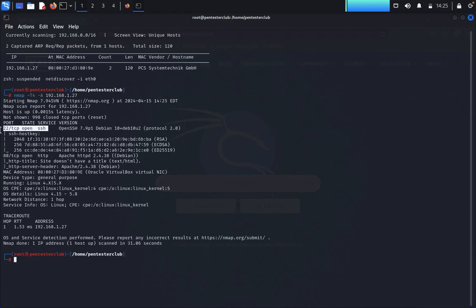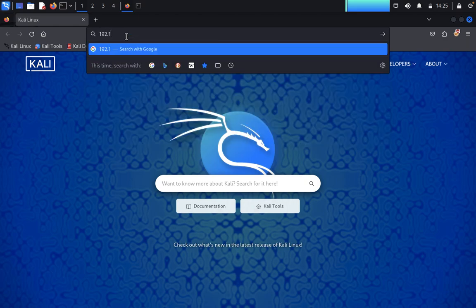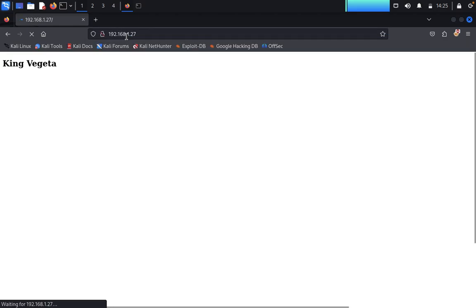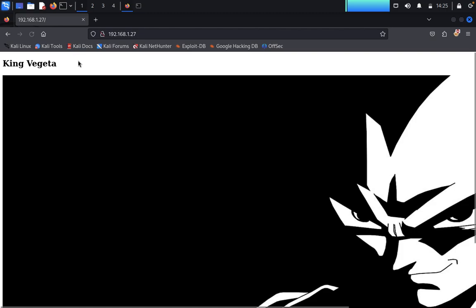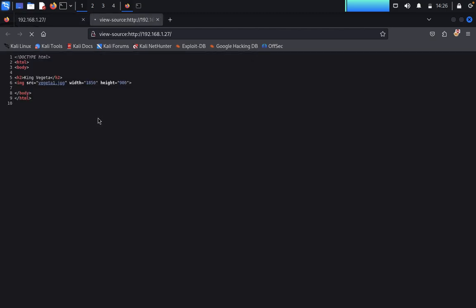We got the results: port 22 is SSH and port 80 is HTTP. We'll look at them one by one. Enter the target IP address 192.168.1.27 in the browser. We get a page called 'King Vegeta.' We click on 'View Page Source' but find nothing useful, so we close this.